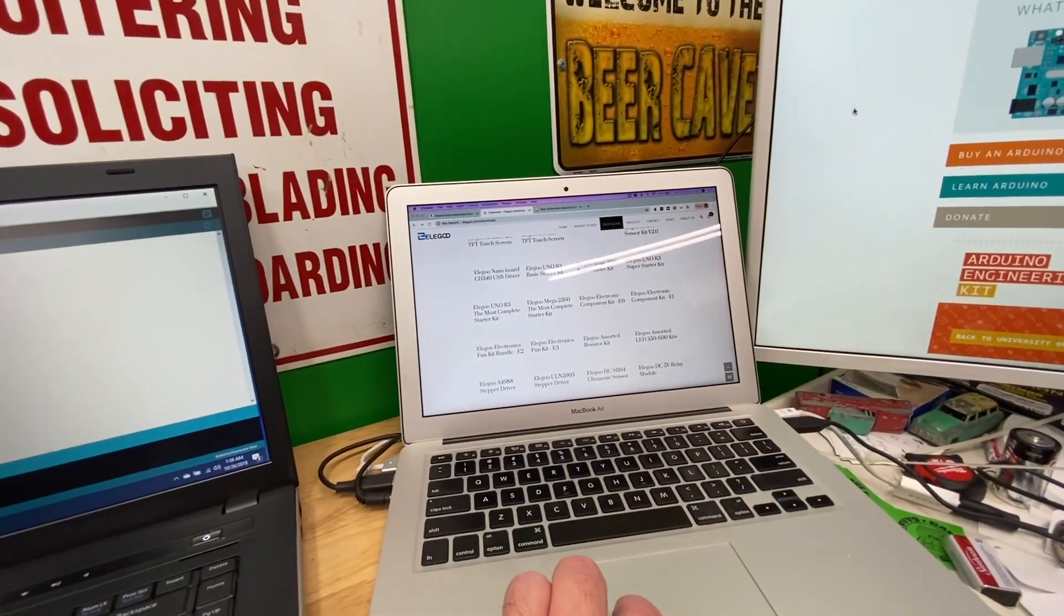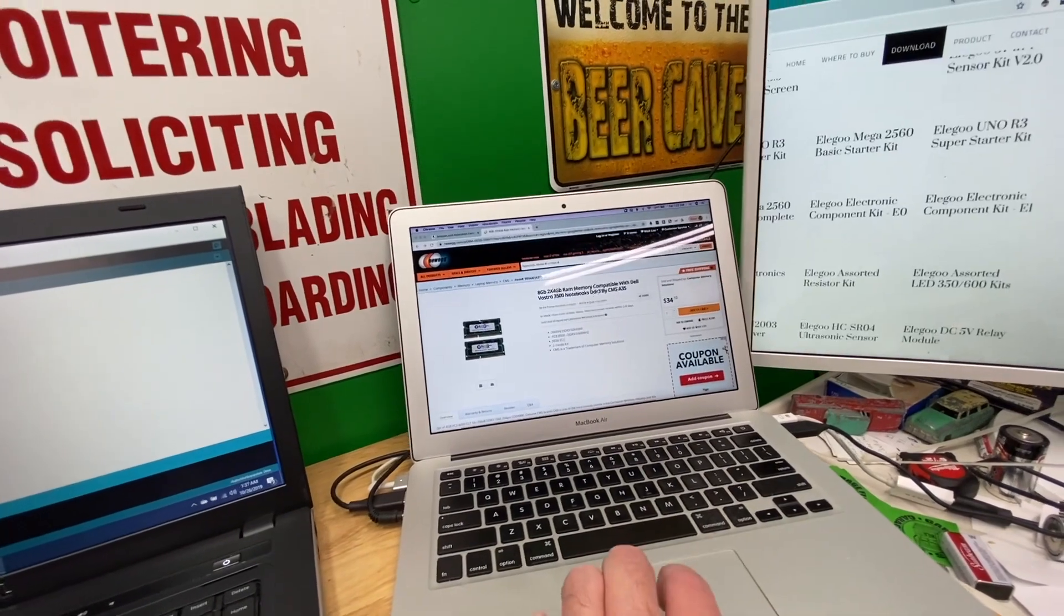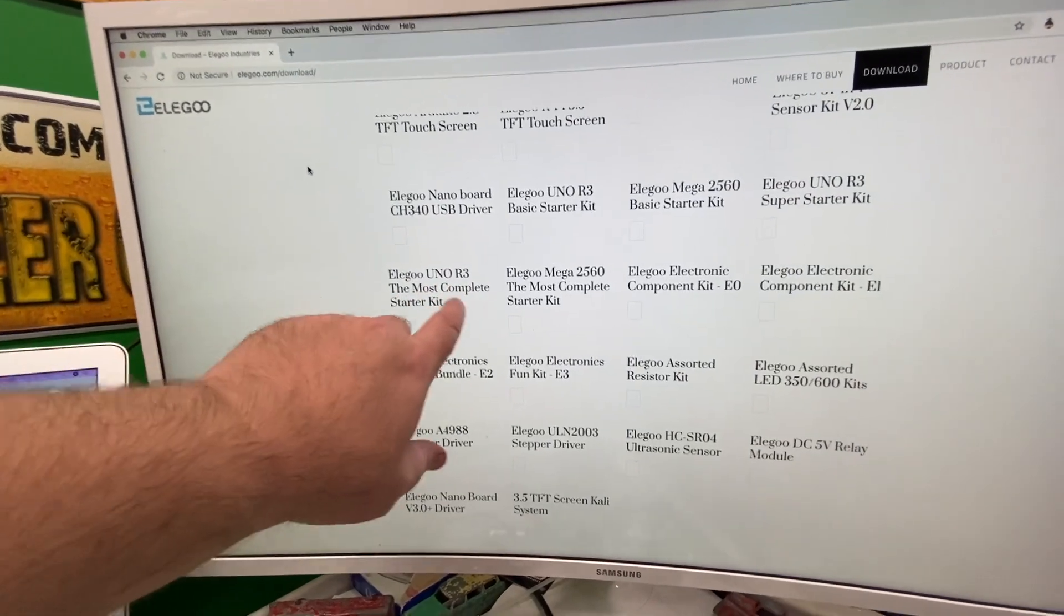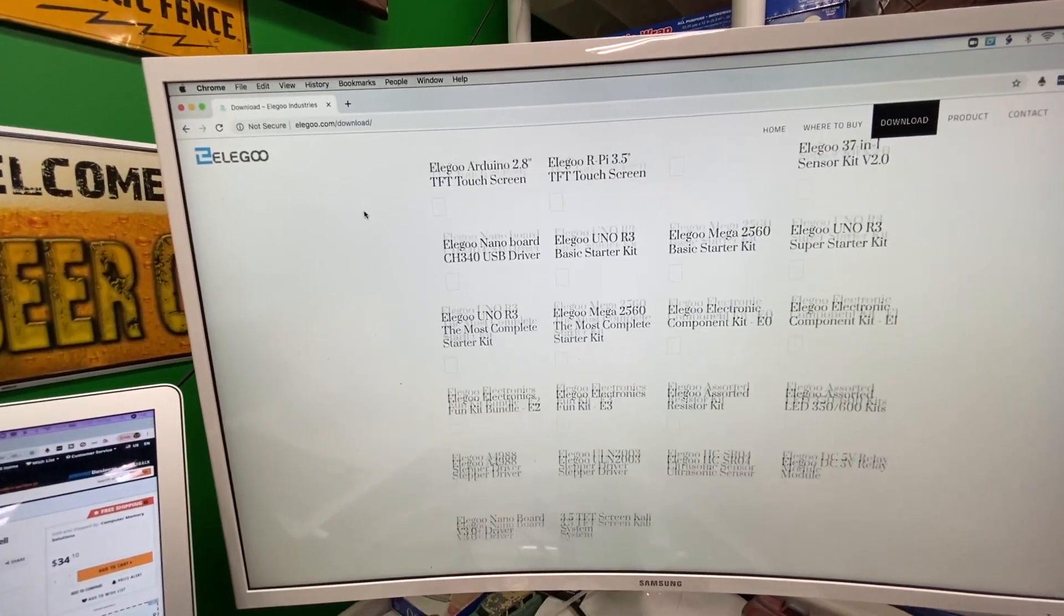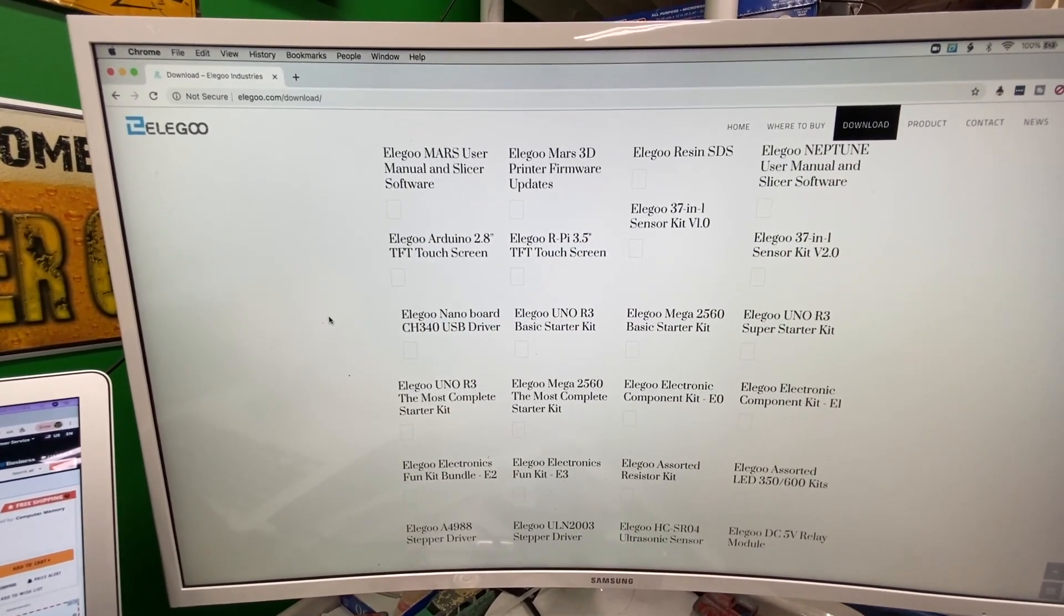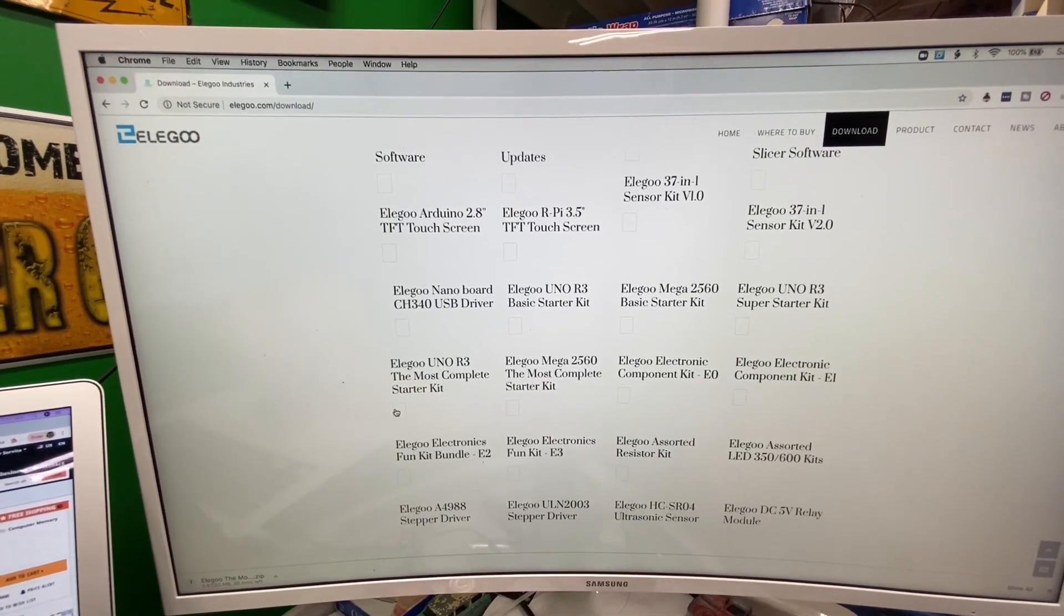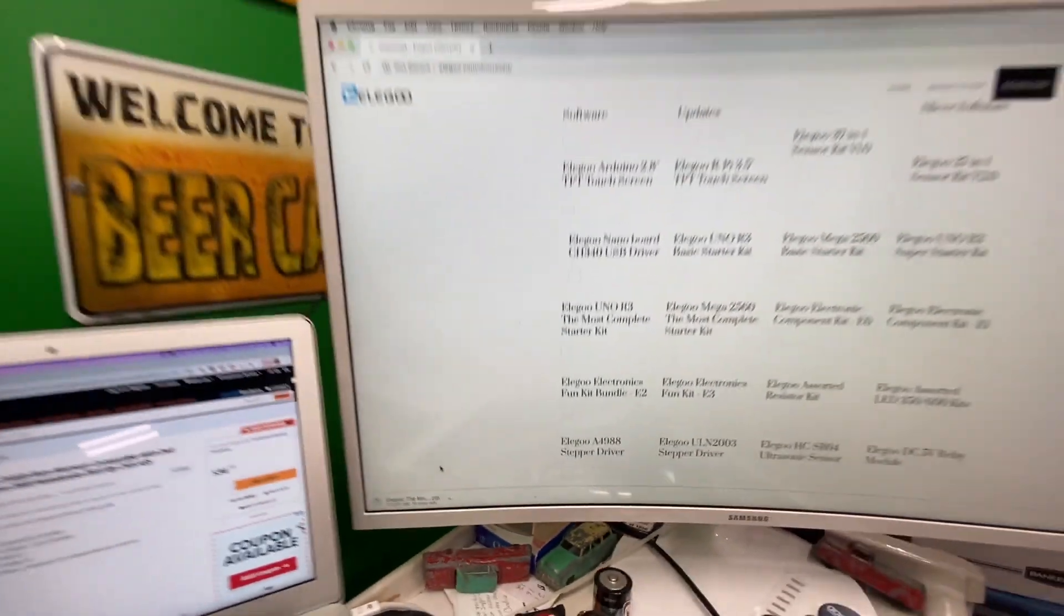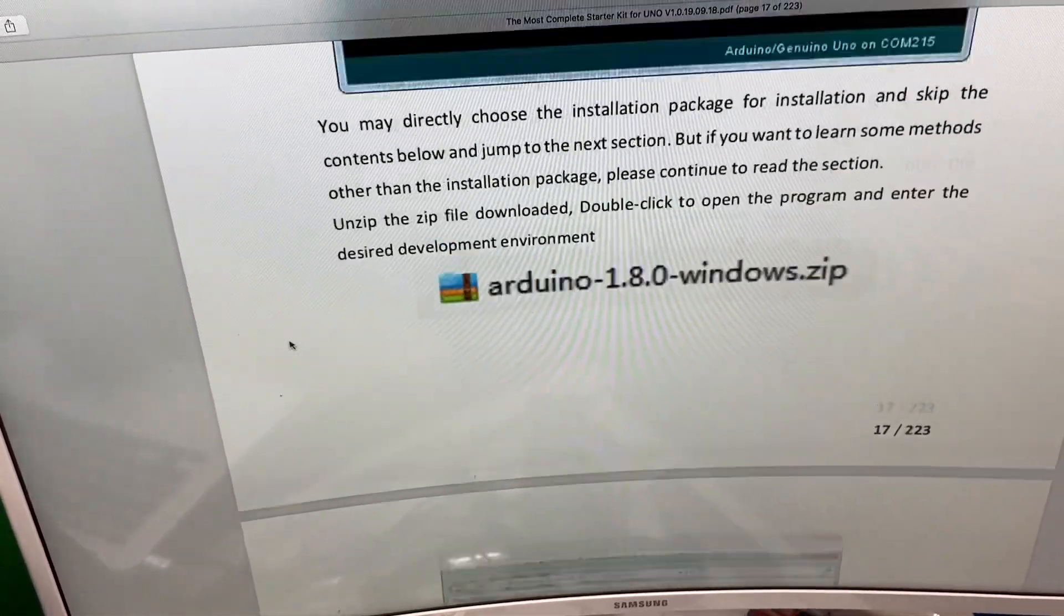Elegoo.com/download. Really slow site. But once you get there, I'll throw it over here to the big screen. It has Elegoo Uno R3, the most complete starter kit. And if you have another starter kit, they have other downloads there. They have a lot of products and I noticed that they sell all their products on Amazon. Now it's a big download, it's 250 megabytes. So I'm going to let that download.